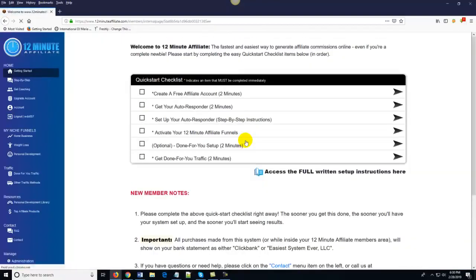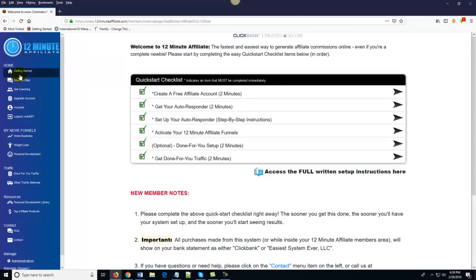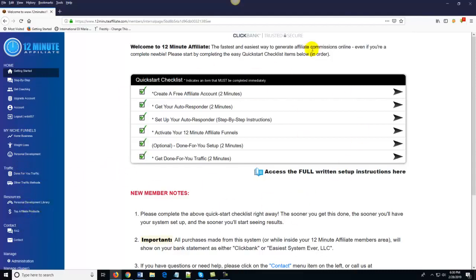So let's go ahead and log in to my demo account. What you should notice right off the bat is two things: first, we've got all of the pages of the members area laid out very easily and cleanly down here on the left-hand side of the page. The other thing you should notice is right here in the middle of the page — the very first thing you see is your Quick Start Checklist.